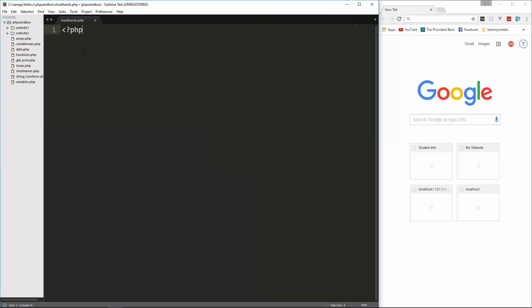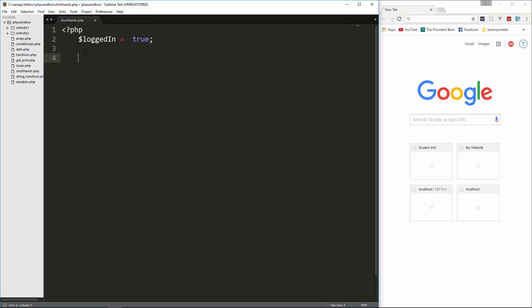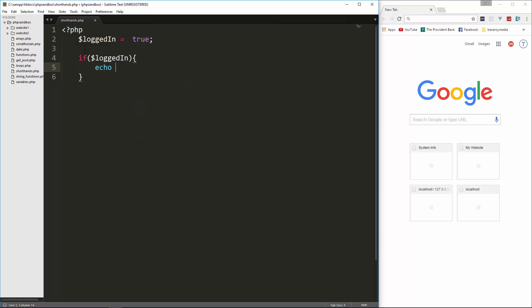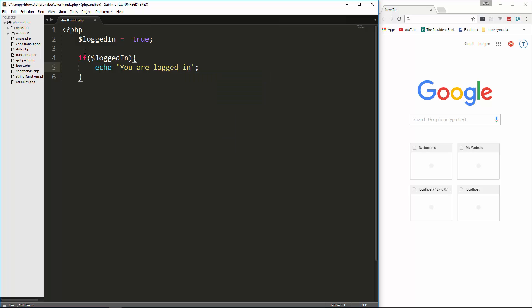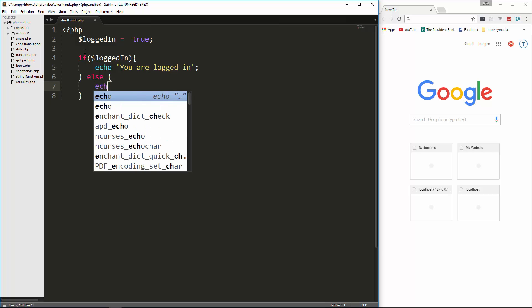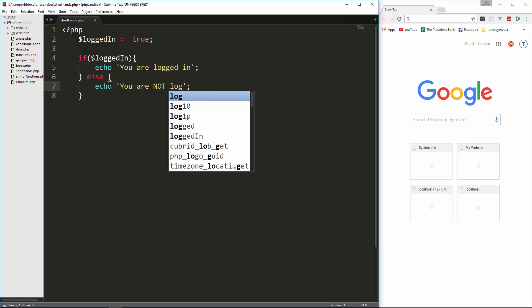Let's go ahead and throw in our PHP tags and we're going to set a variable called logged_in and we're going to set that to true. So normally if you were to use just a regular if statement, we could say if logged_in and then we want to echo out 'you are logged in'. And then we could put an else and say echo 'you are not logged in'.